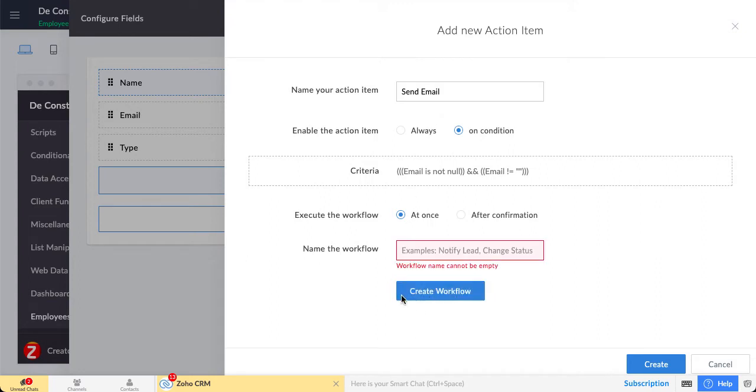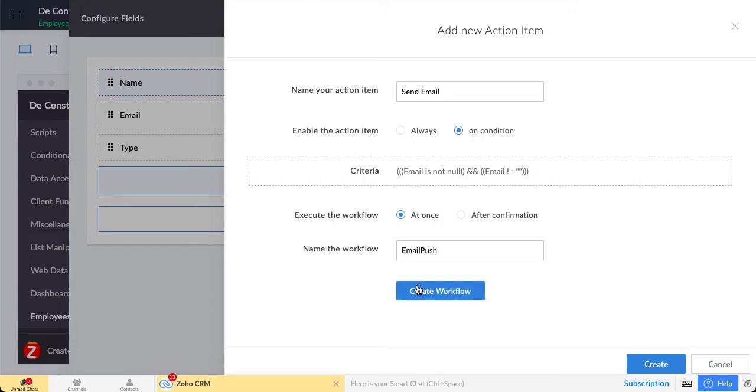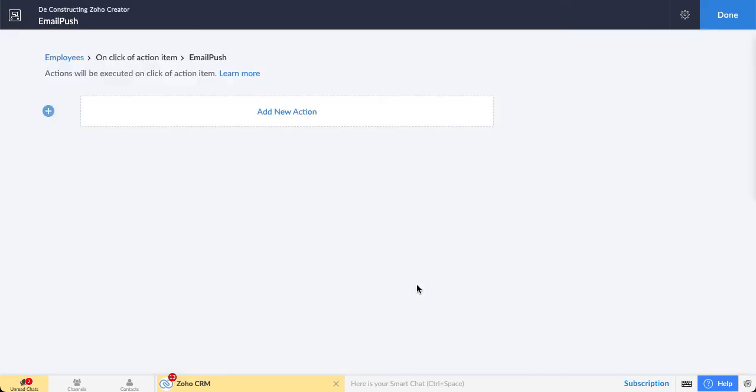Now you can create the workflow, let's say send email, and we can do any function here.